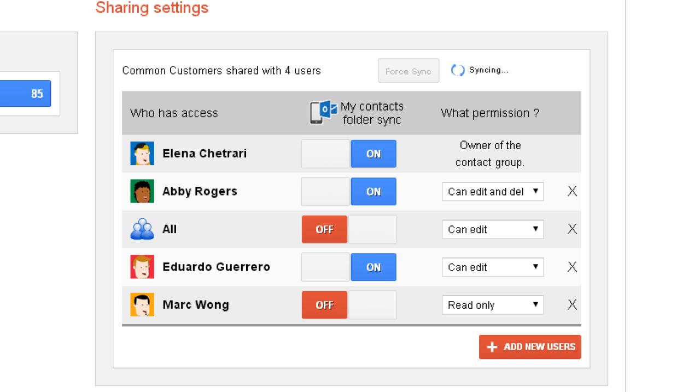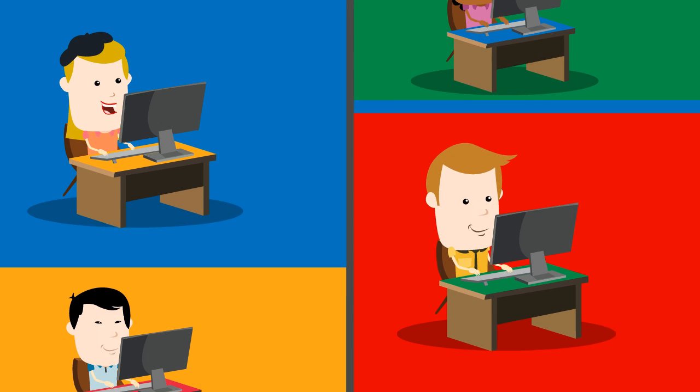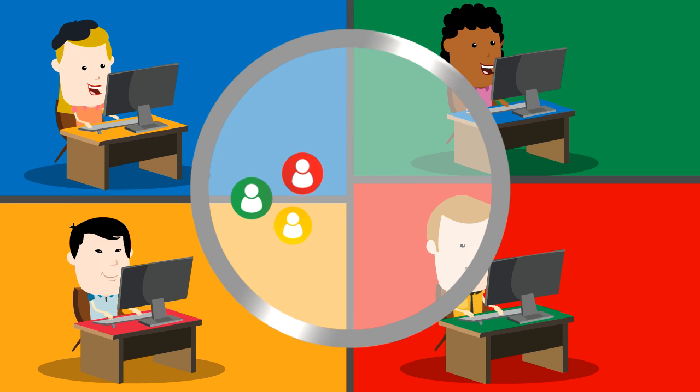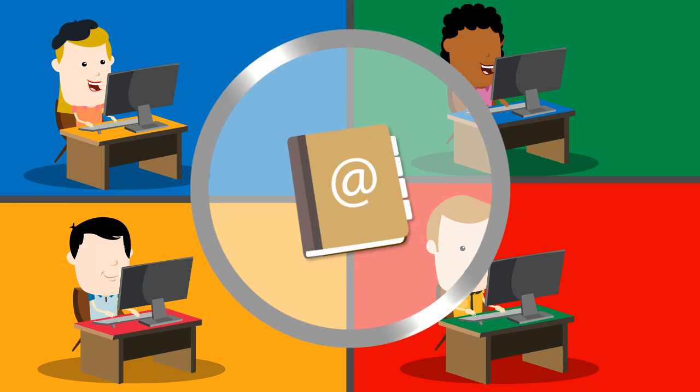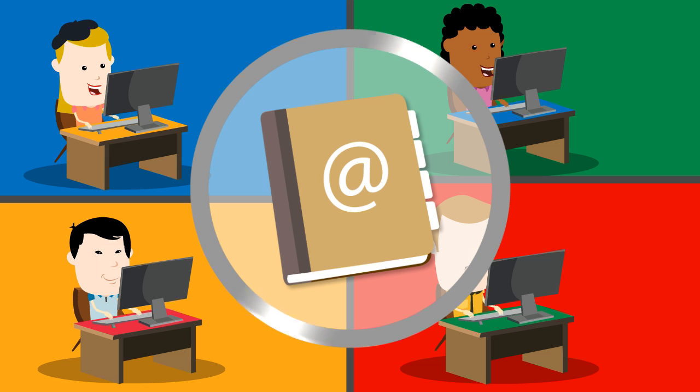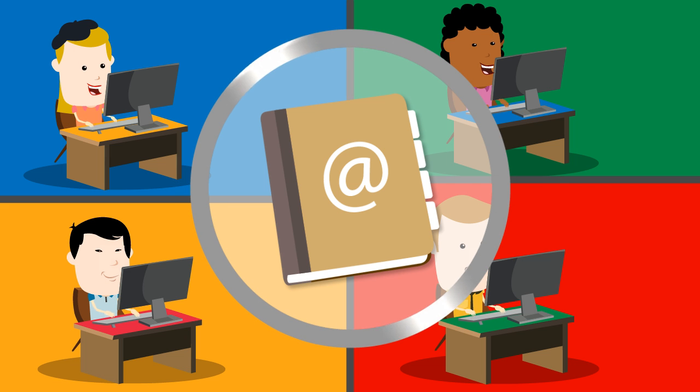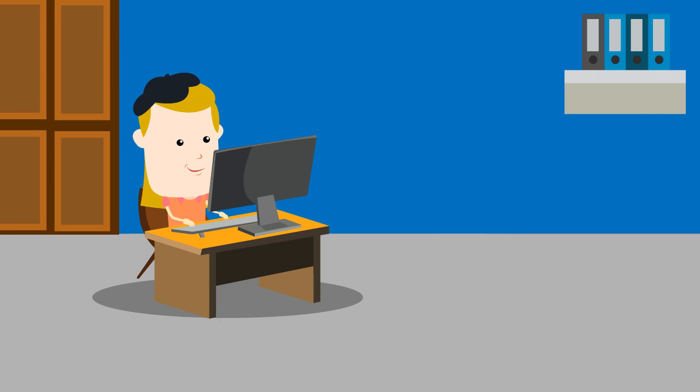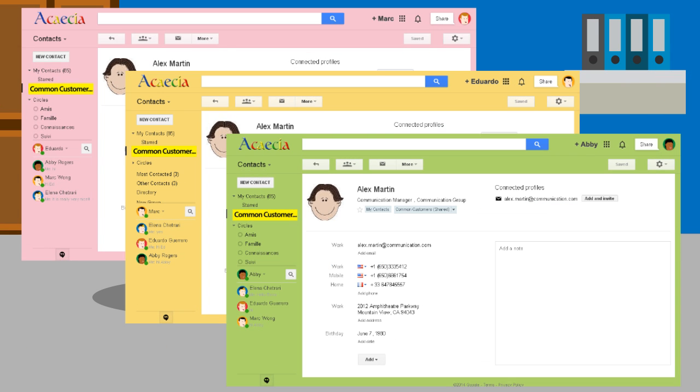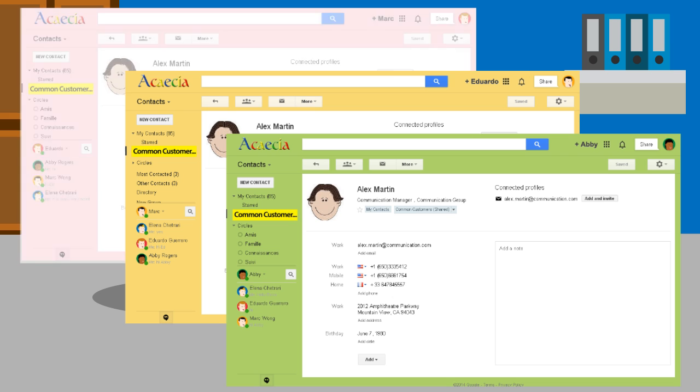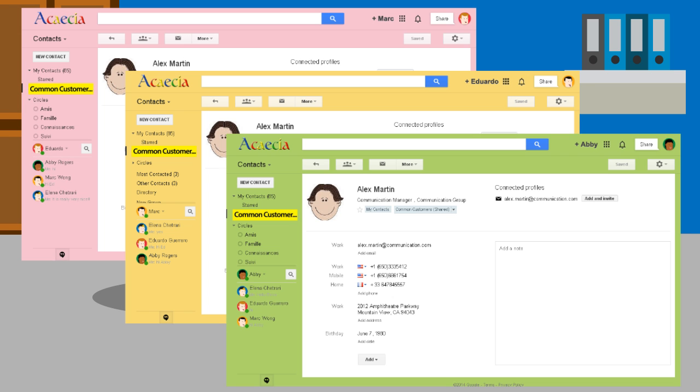Then, Shared Contacts for Gmail automatically synchronizes the group Common Customers in the Google Contacts of each user. The address book Common Customers is now in the Google Contacts of Mark, Eduardo, and Abby.